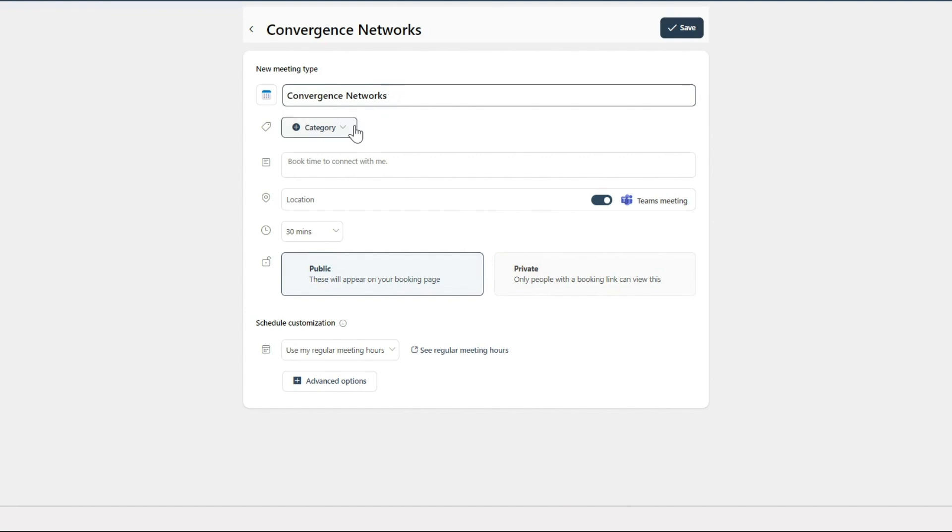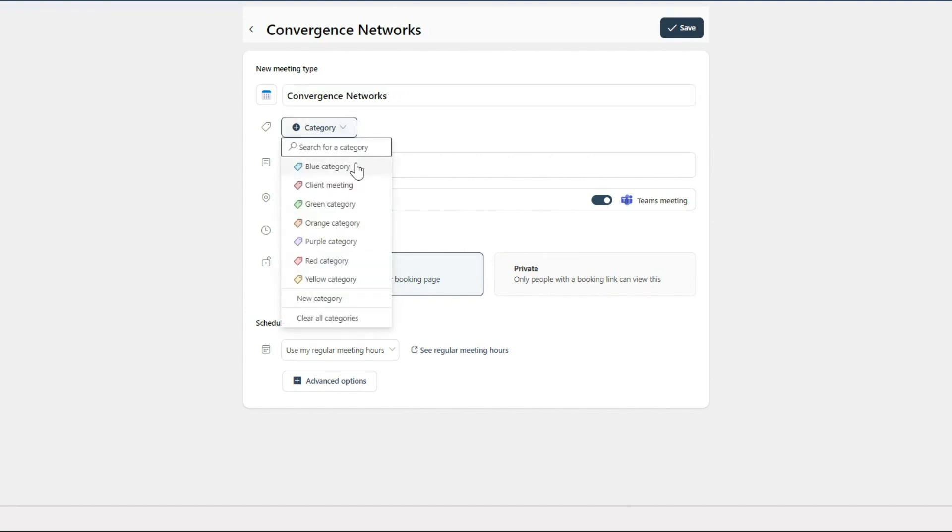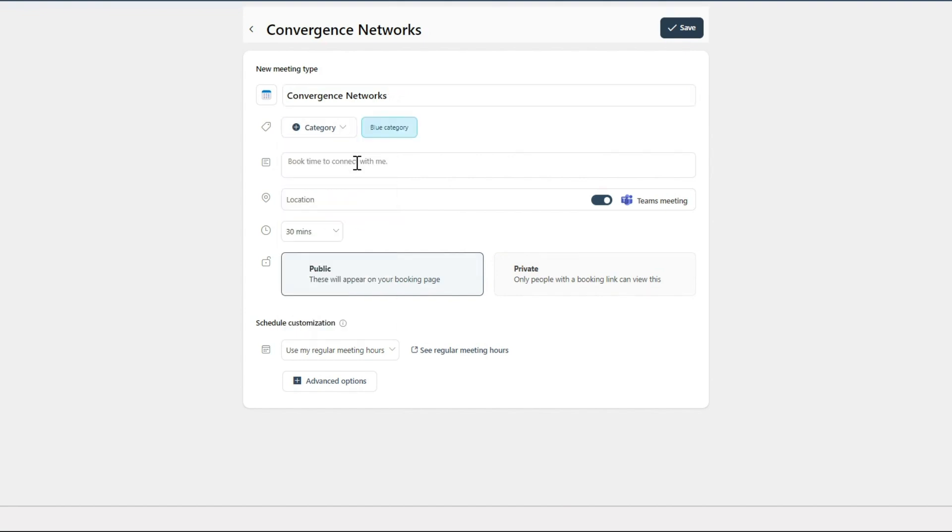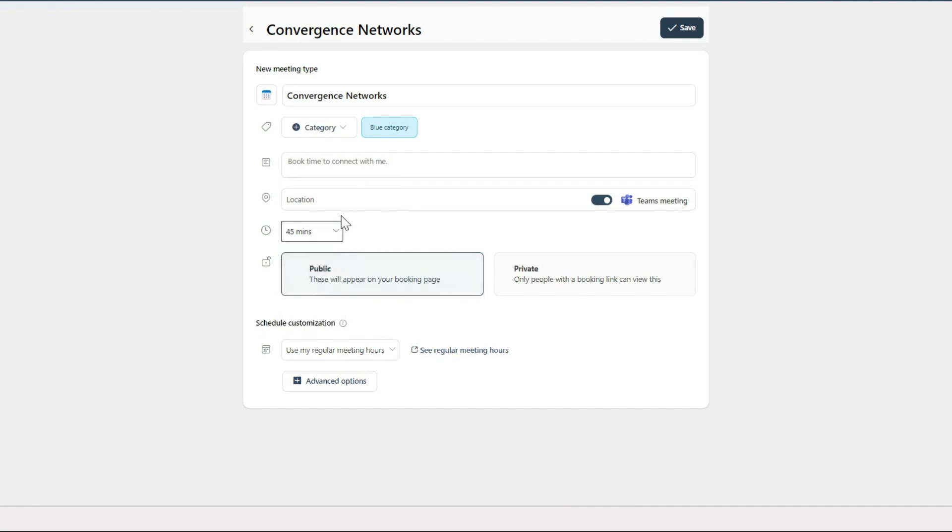For more control, create a private booking link for specific individuals. Book With Me also lets you set meeting details like duration, location, defaulting to Microsoft Teams, and available hours.